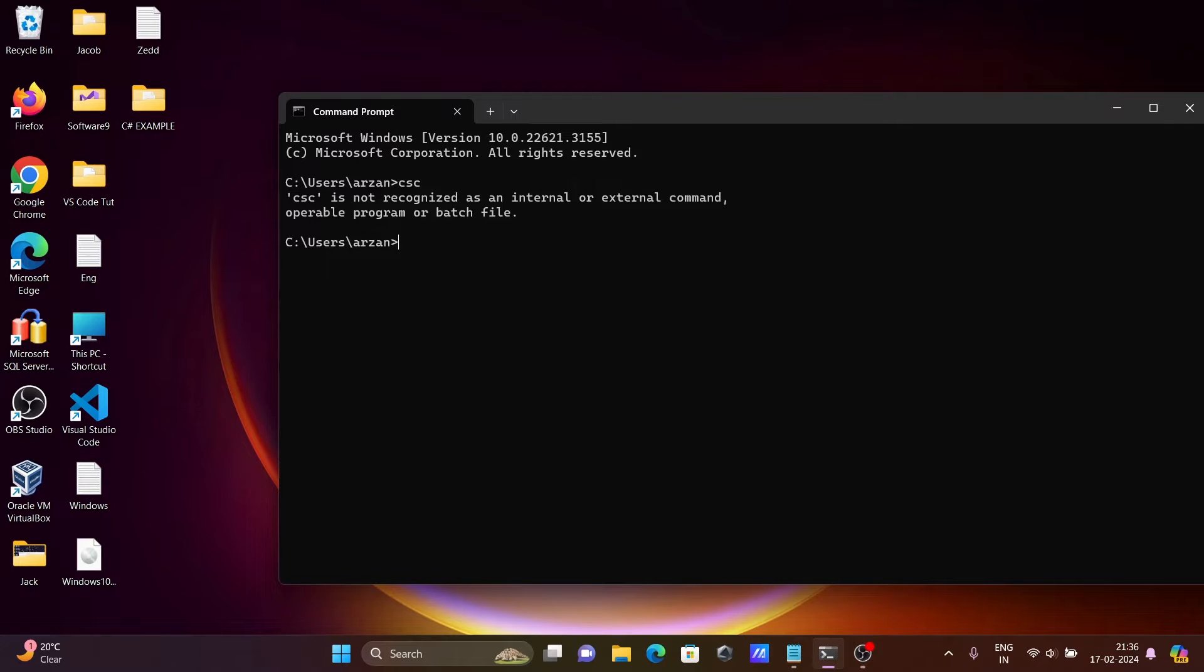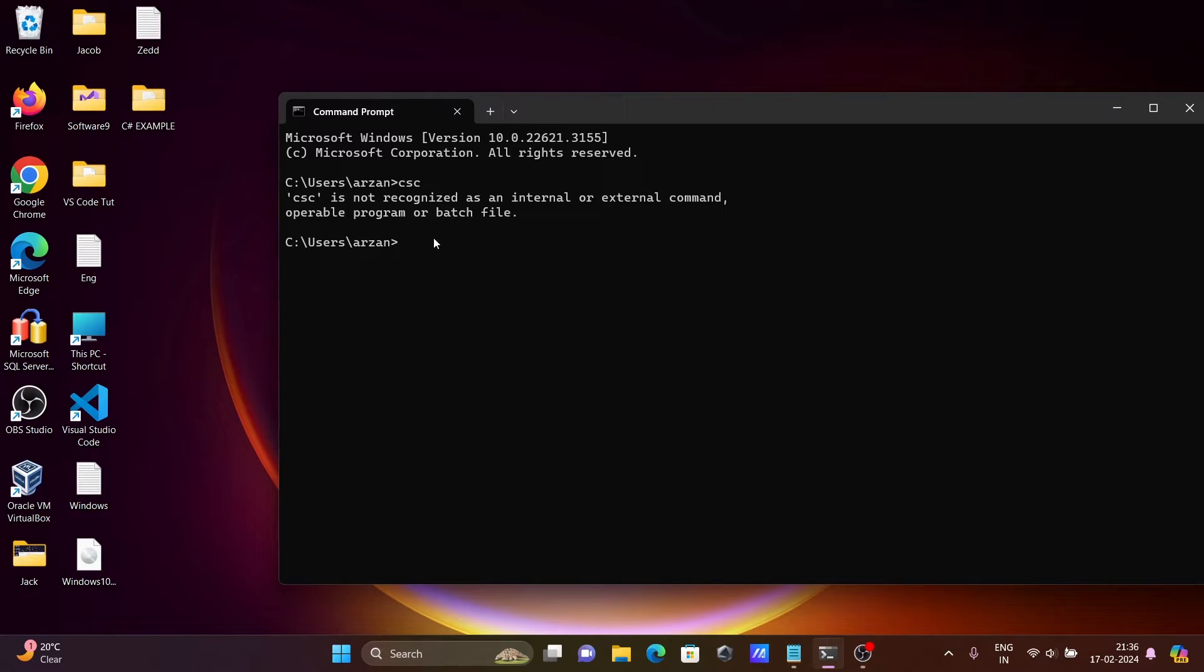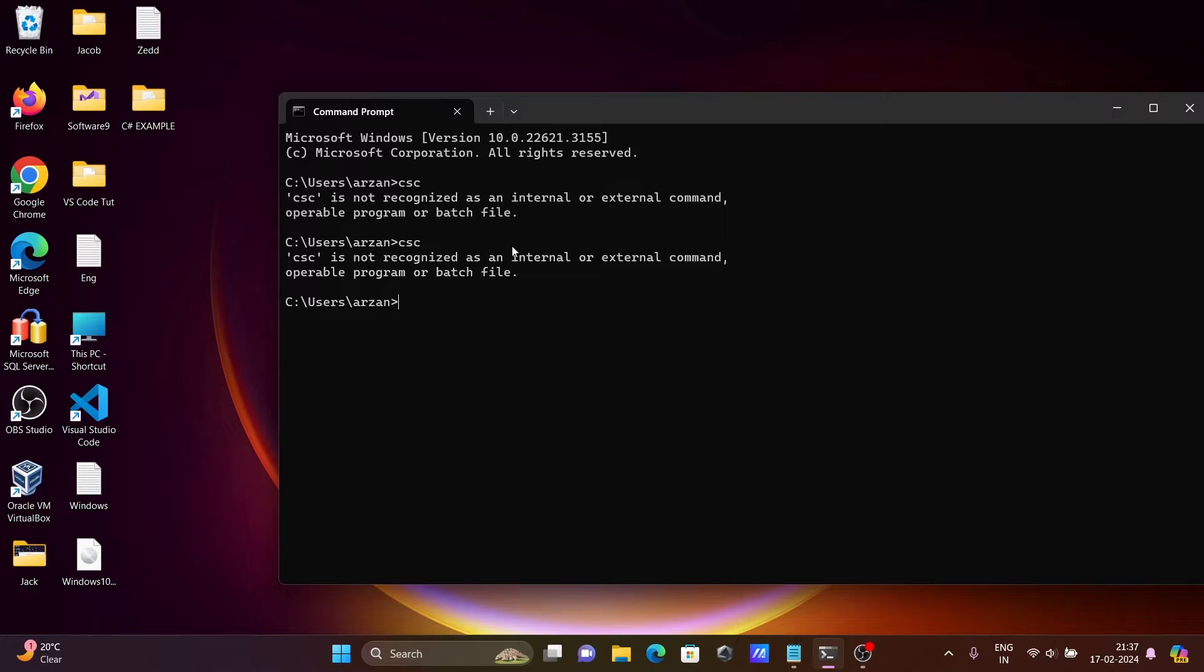I am going to discuss how to fix 'CSC is not recognized as an internal or external command'. When I type CSC and press enter, you can get this message: 'CSC is not recognized as internal or external command'. So how to fix that?